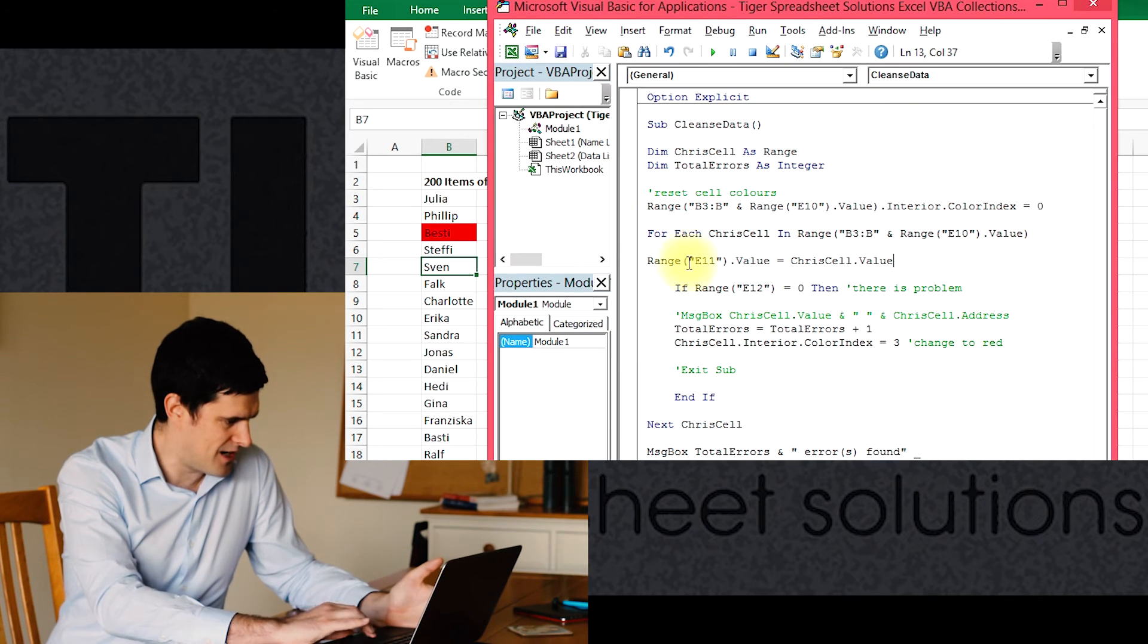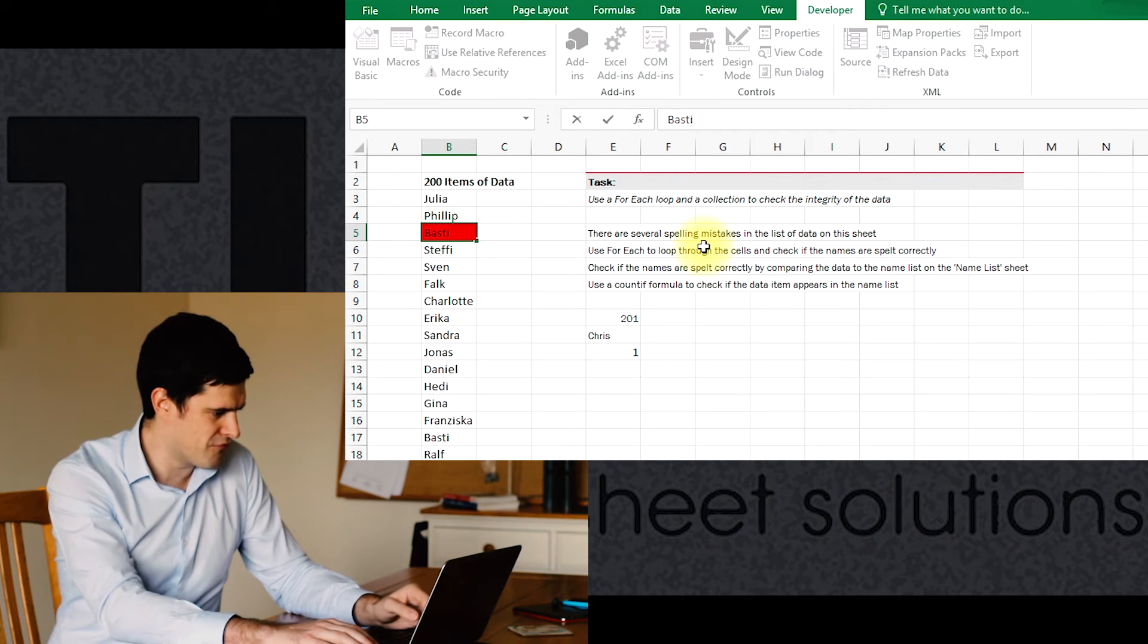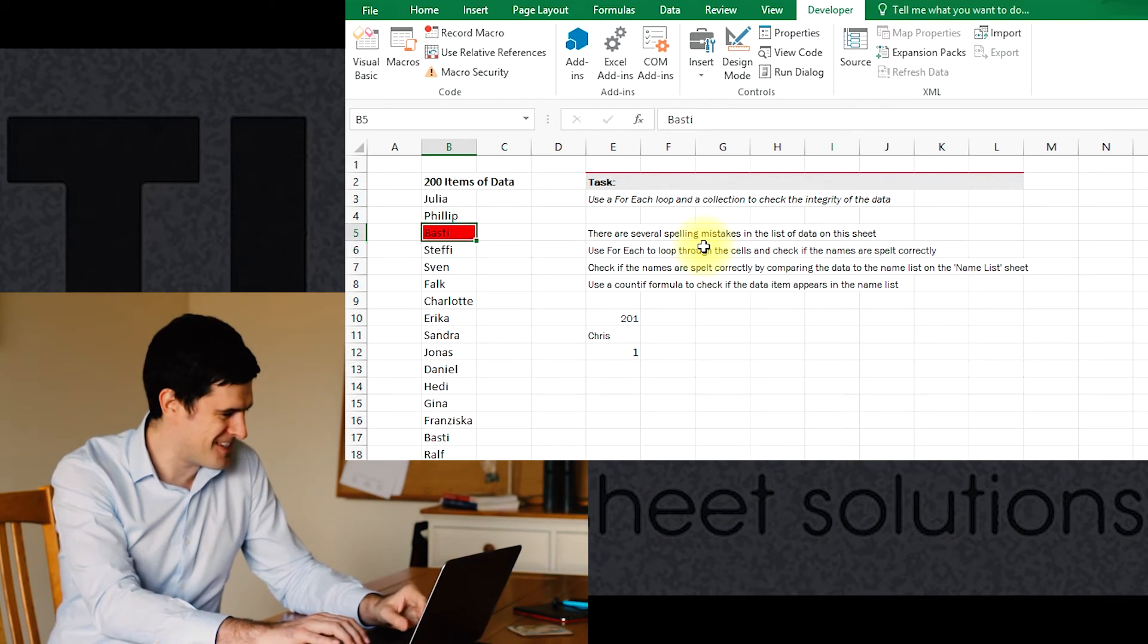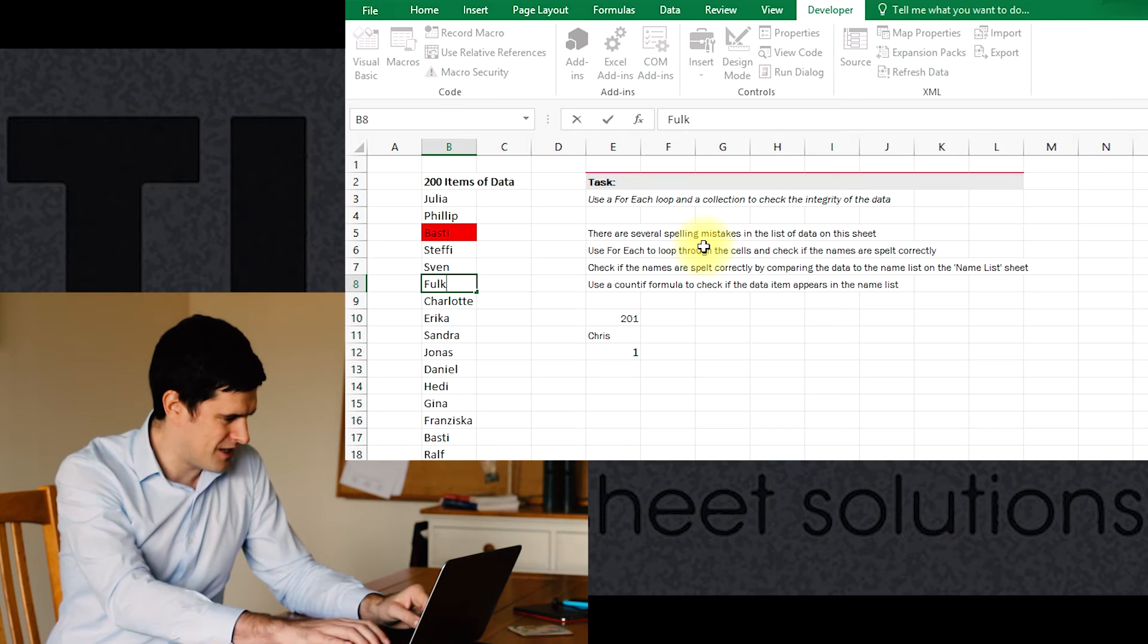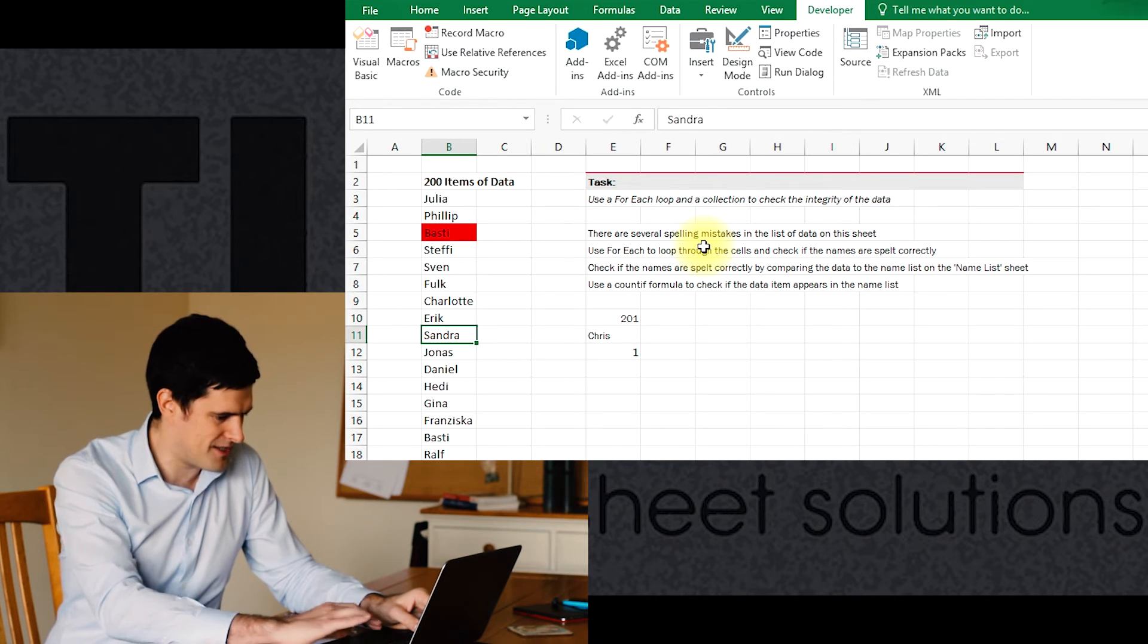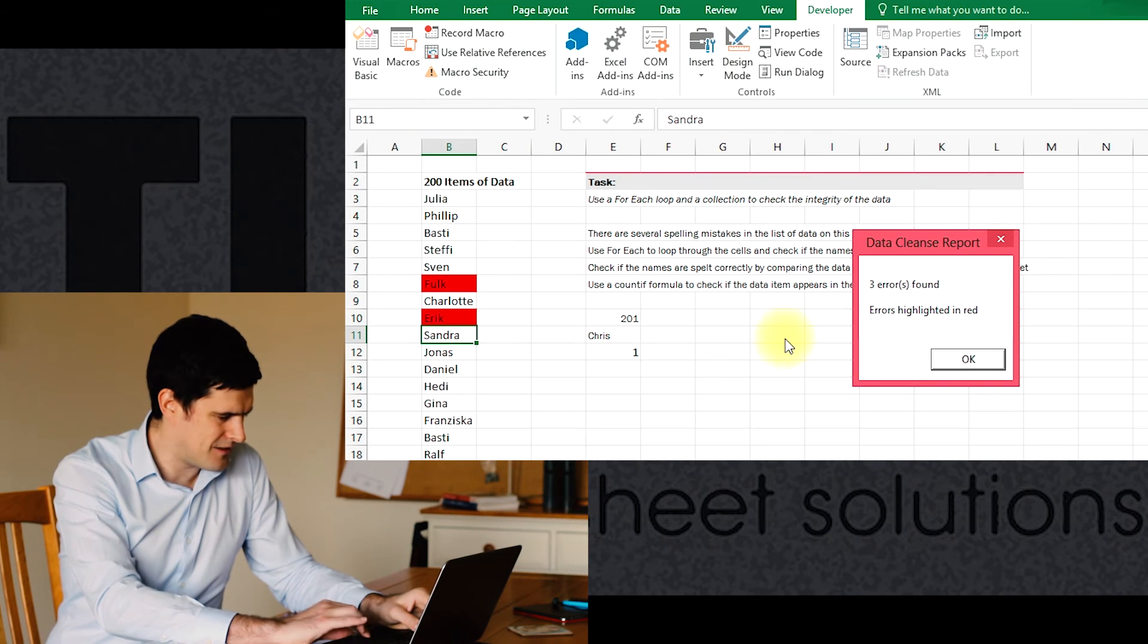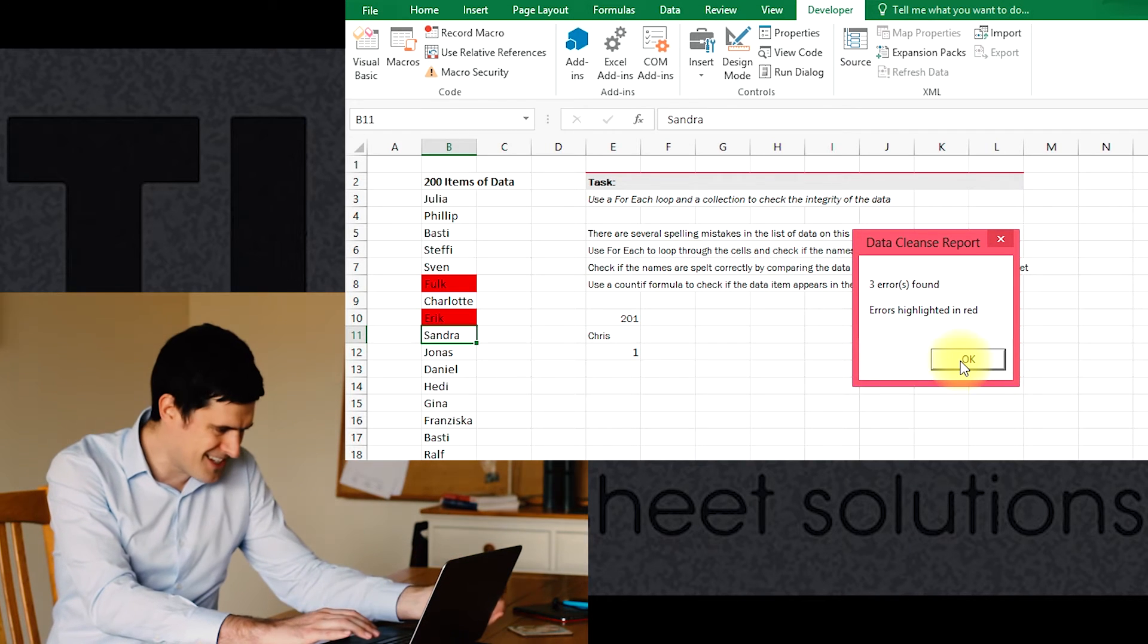To test this, I'm going to reset Basti, 'bestie', to Basti, which is his proper name. I'm going to change Folk, make an error there. Let's just change Erica to Eric again. Let's see if it can deal with that.